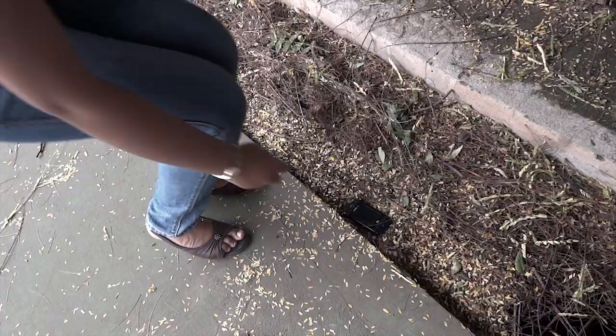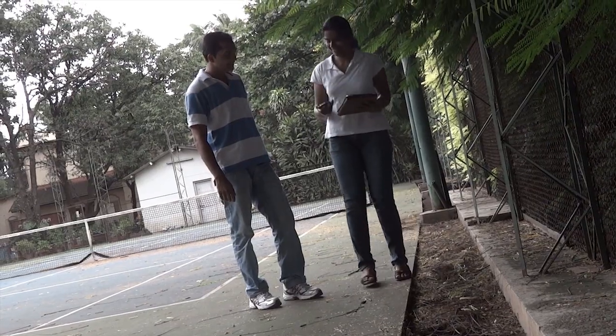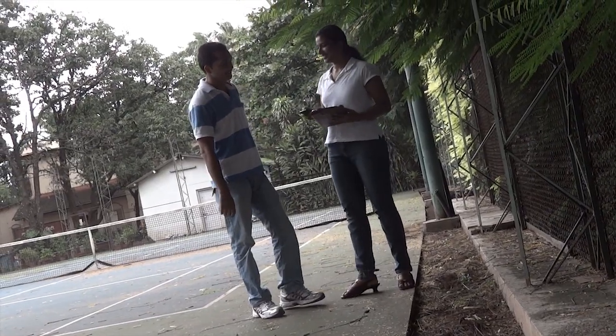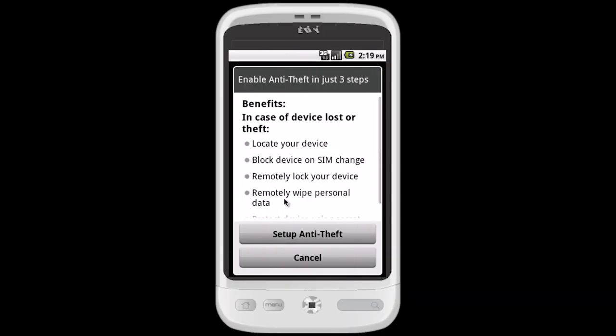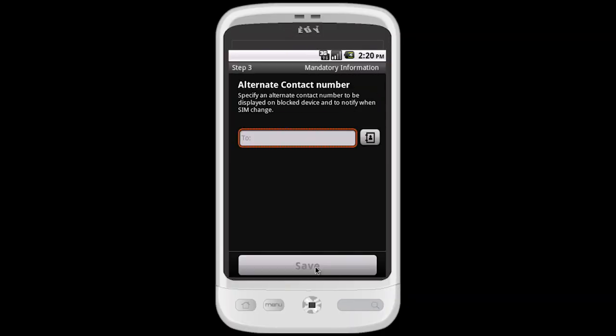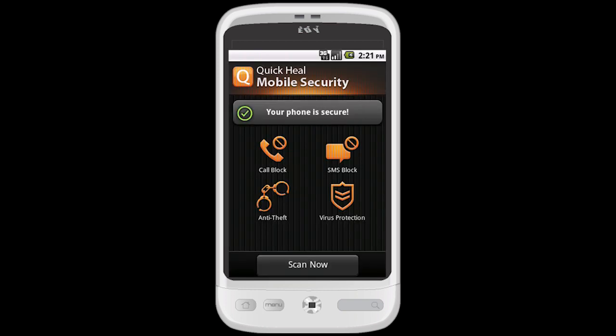And this is not even the best part. What if your Android phone gets stolen? No need to panic. You can remotely lock your phone and wipe out all your personal information just by sending a text SMS.